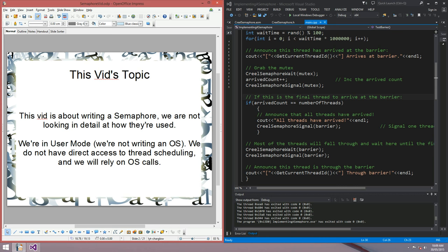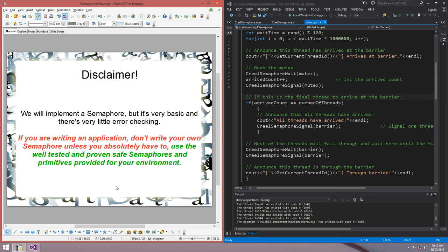We're in user mode at the moment, so we're not writing an operating system, and that means I'm going to be using Windows function calls pretty heavily. This won't necessarily help if you're trying to write a semaphore from scratch for your own operating system, but it might give you some pointers. Only write your own semaphore if you have to — I'd hate to think somebody is using this code in production, because it's got very little error checking and it's fairly limited in scope. It's generally much safer to use whatever semaphores and parallel primitives are provided by your environment.